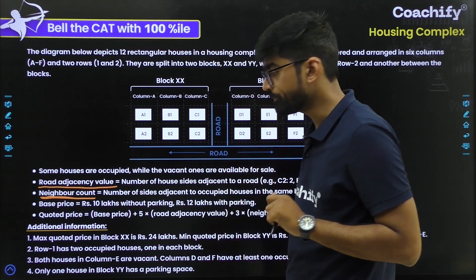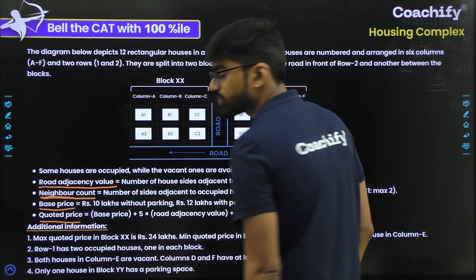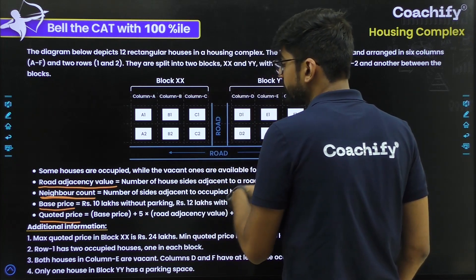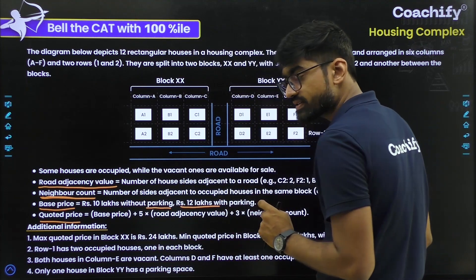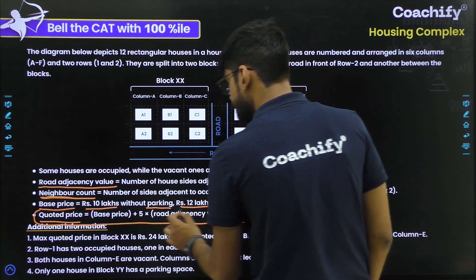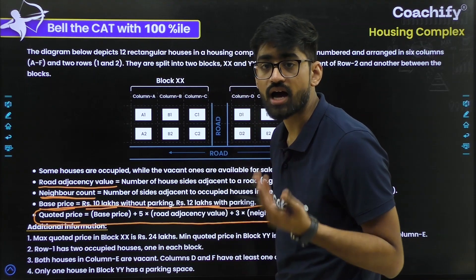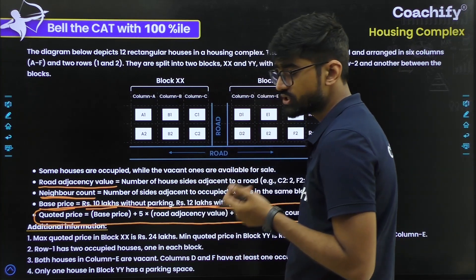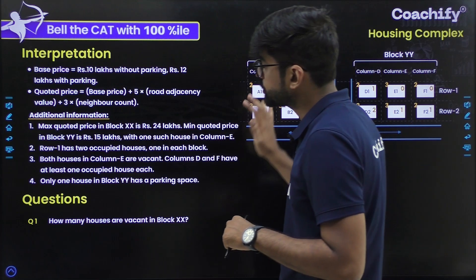You have to understand these 2 terms very carefully. Now, quoted price: to understand quoted price, we need one more term — base price. Base price depends on whether the house has a parking facility or not. If the house has parking, base price is 12 lakhs; if not, it is 10 lakhs. The quoted price equals base price plus 5 times the road adjacency value (RA) plus 3 times the neighbor count (NC).